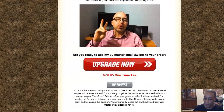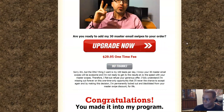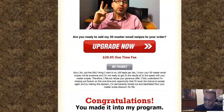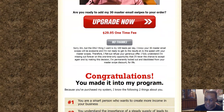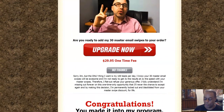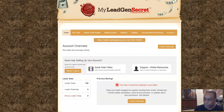Now I'm back and I've signed up. It takes you to a congratulations page where they'll upsell you for 30 master email swipes — you do not need this. It's just a bunch of email swipes they give you, but we're going to get those for free when we go over to Clickbank, which is where we're going to start making some money. So just say no thanks.